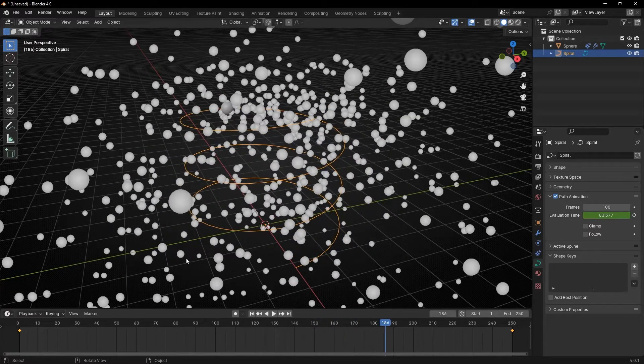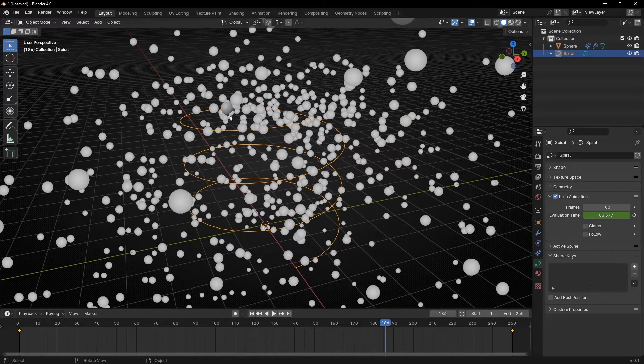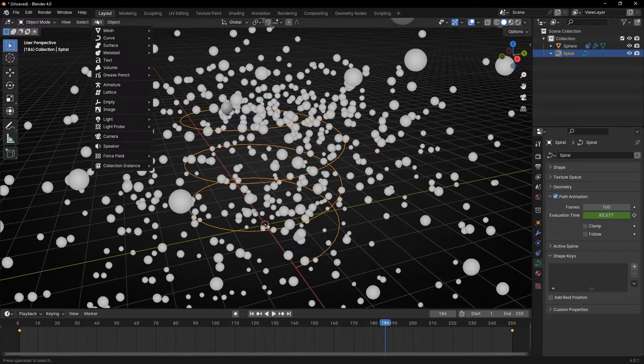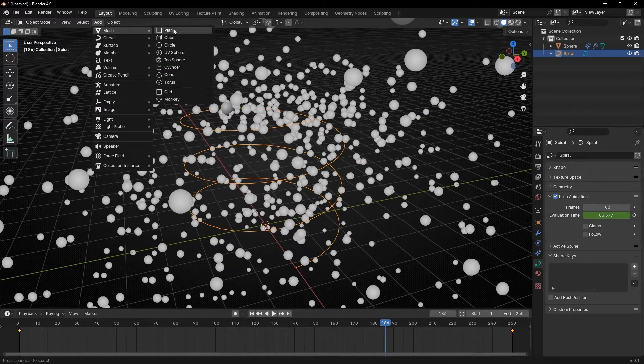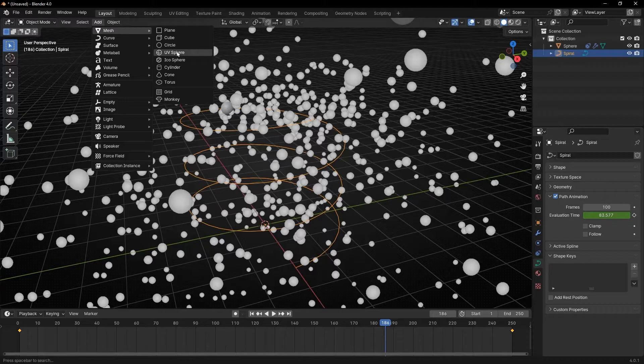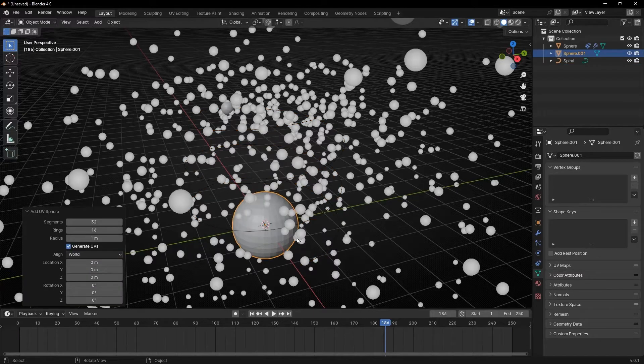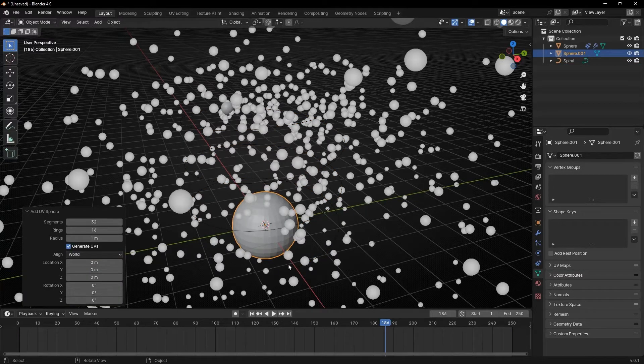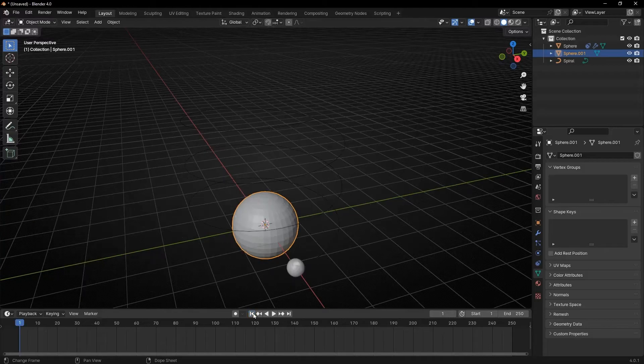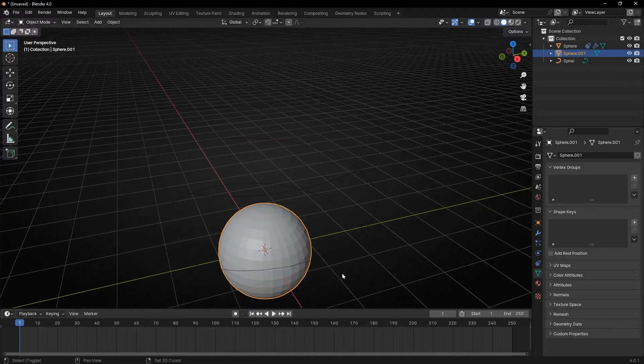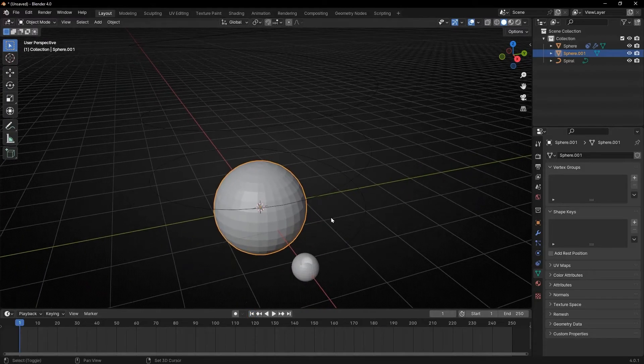Now let's change the particles for some objects. So let's go to create another object like a ubisphere. And this will be our particle. So let me go to the beginning. And let's put some materials.